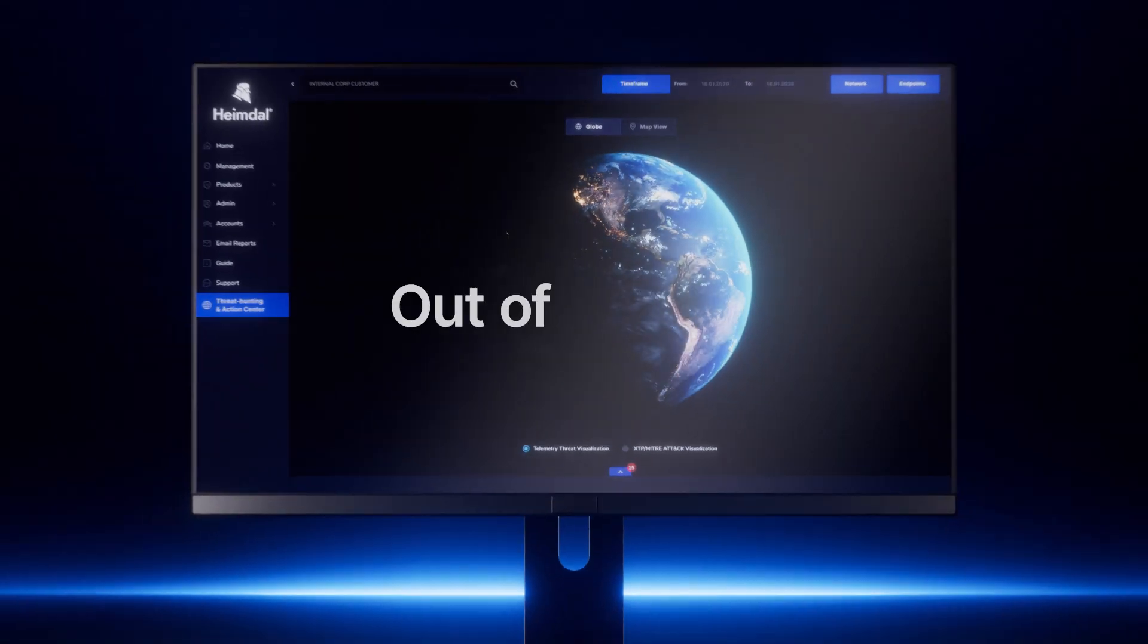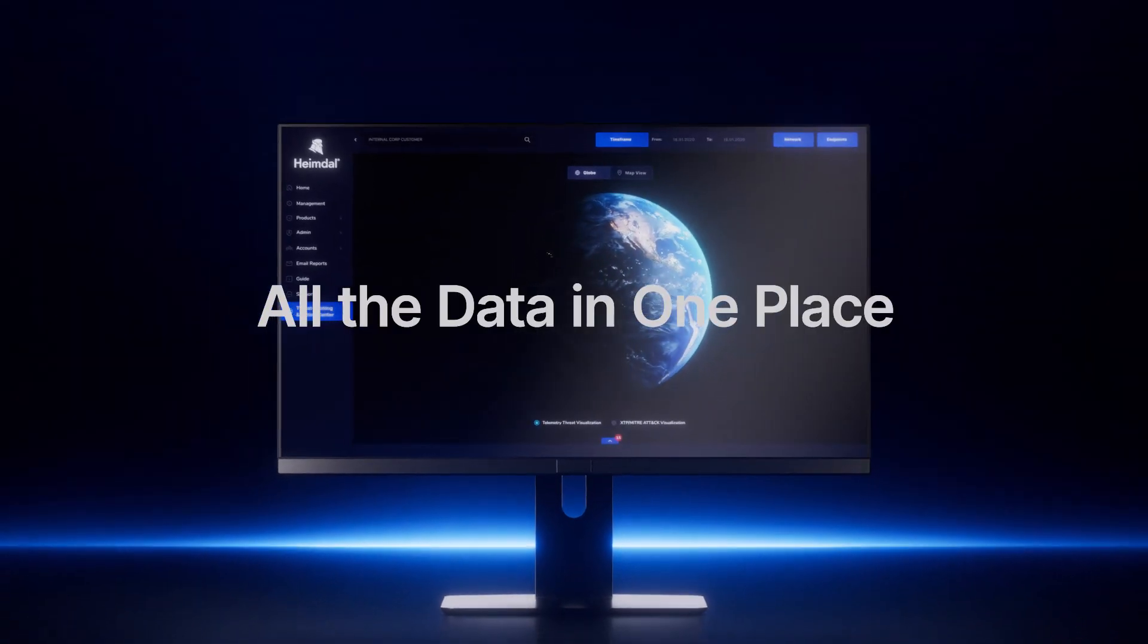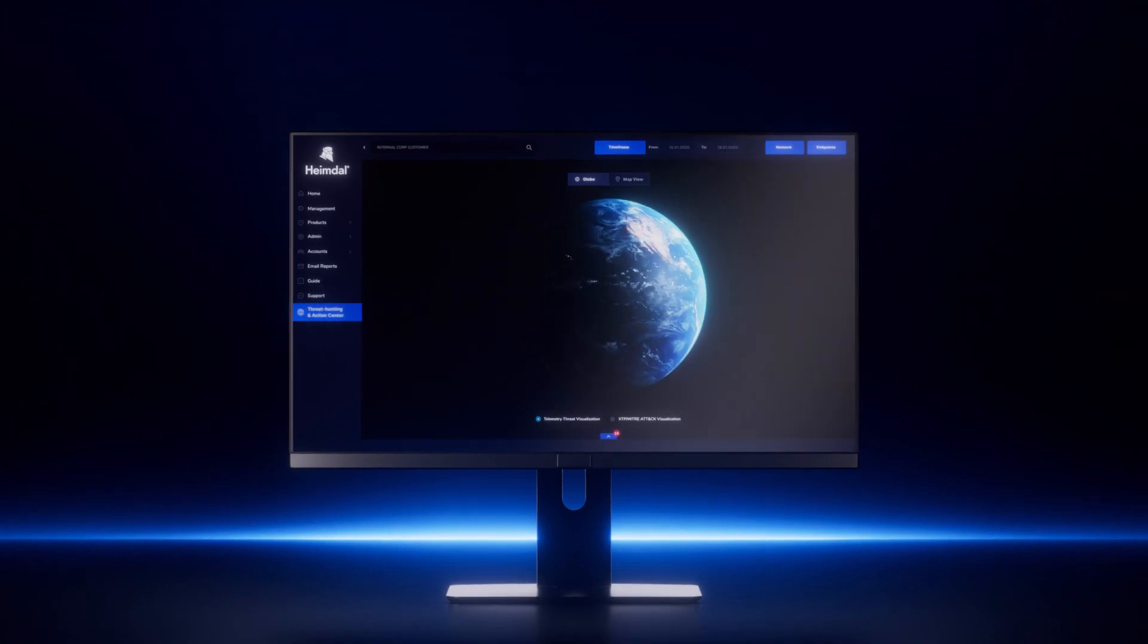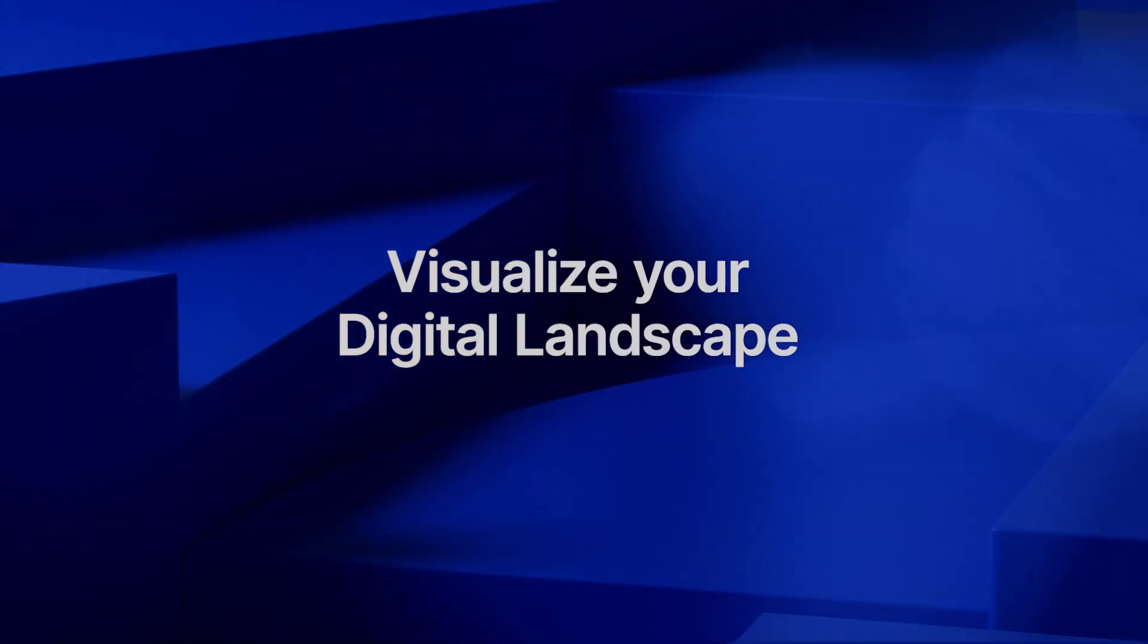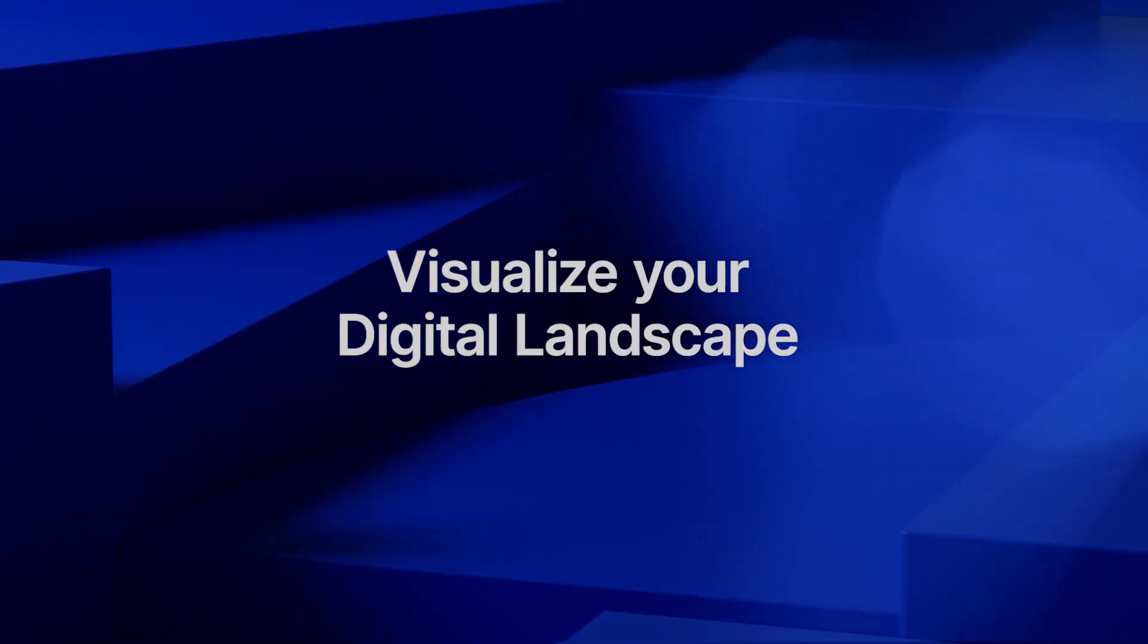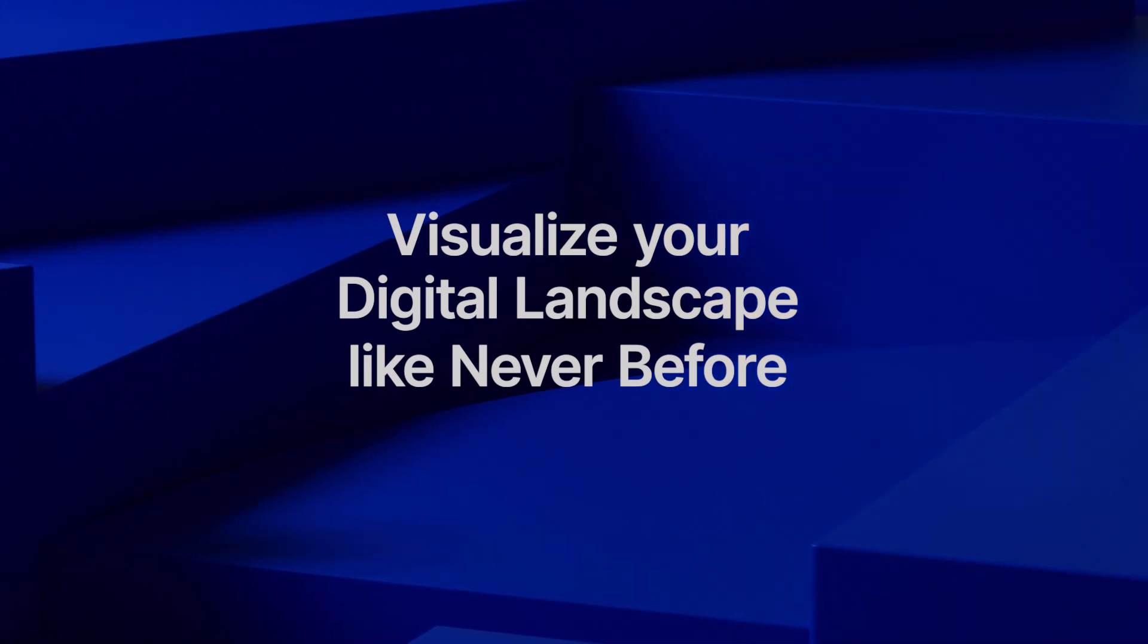Out of the box, all the data in one place. See everything clearly. Visualize your digital landscape like never before.